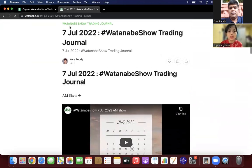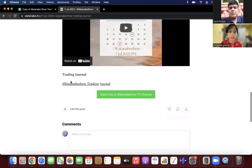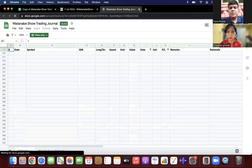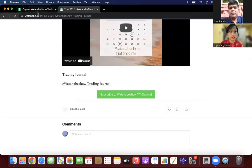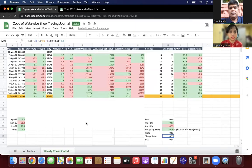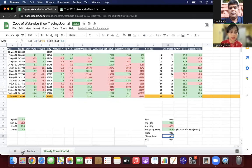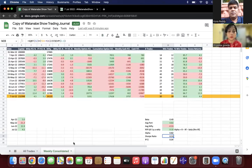If you scroll down, you'll get the trading journal. You can make a copy and edit it however you want. I've already made a copy to show you. There are two segments: all trades and weekly consolidated report. If you come to weekly consolidated report, you'll get our weekly performance.